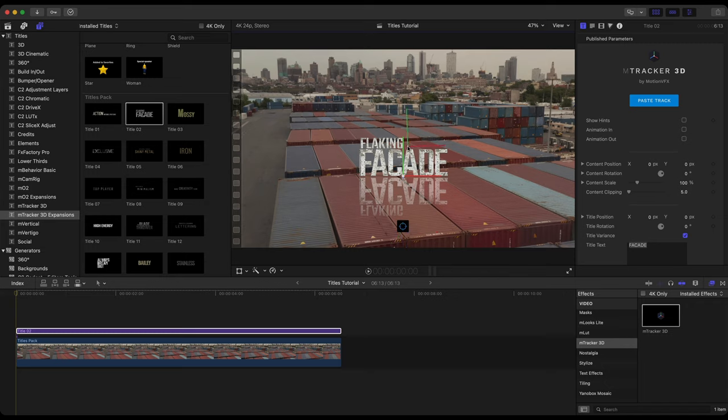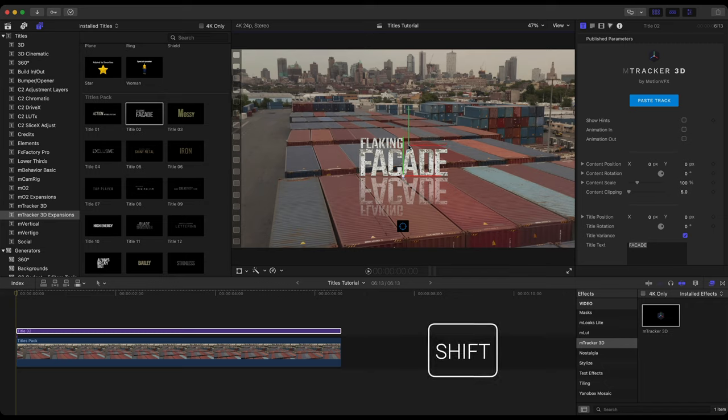I'm going to hold shift to ignore the orientation. And that ever so slightly changed the orientation, not much. Again if I let off shift you can see that the red x-axis is a little bit more tilted up. Holding shift it does ever so slightly move it. And I'm going to put that title right there.